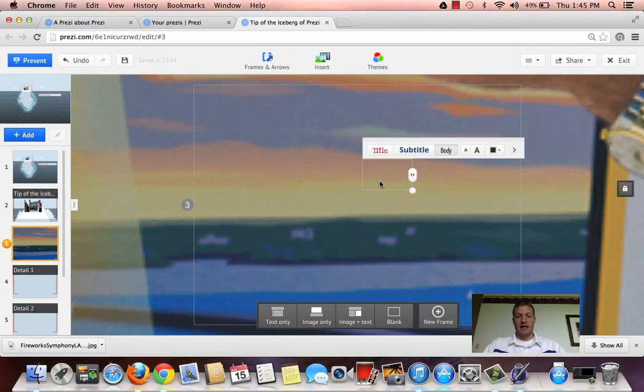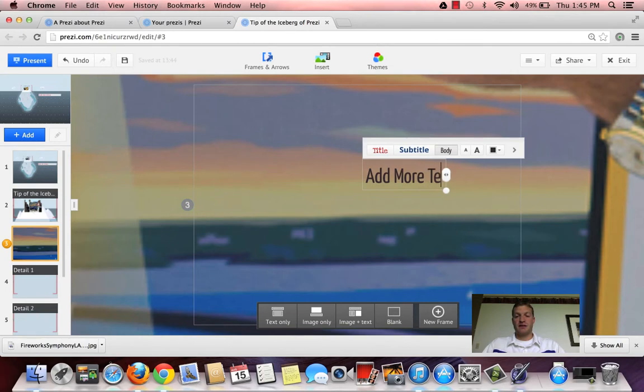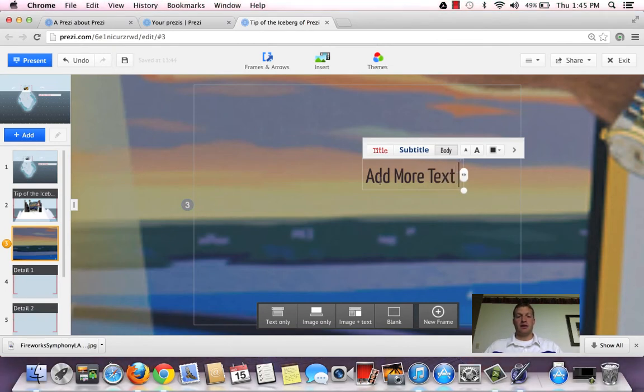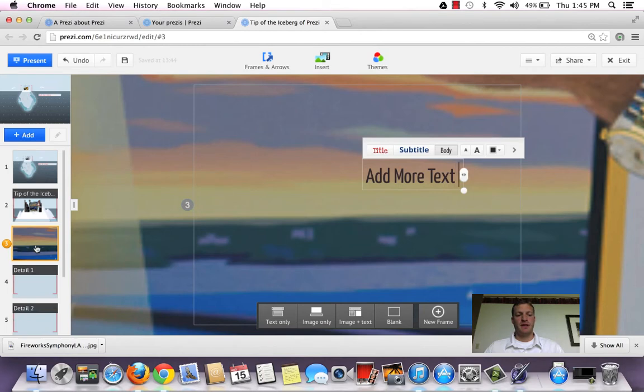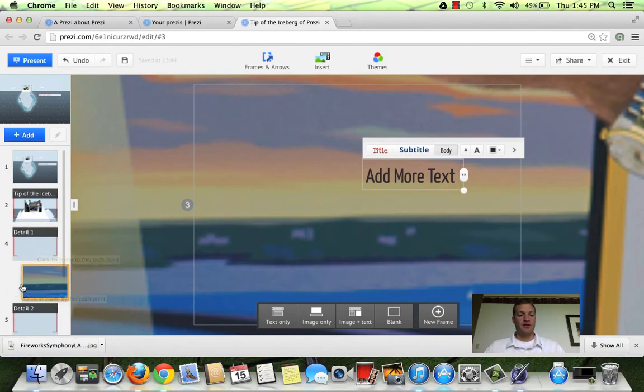And here, I can add more text, a video, an image, anything I want. And I can even change the order from where this is going to be seen.